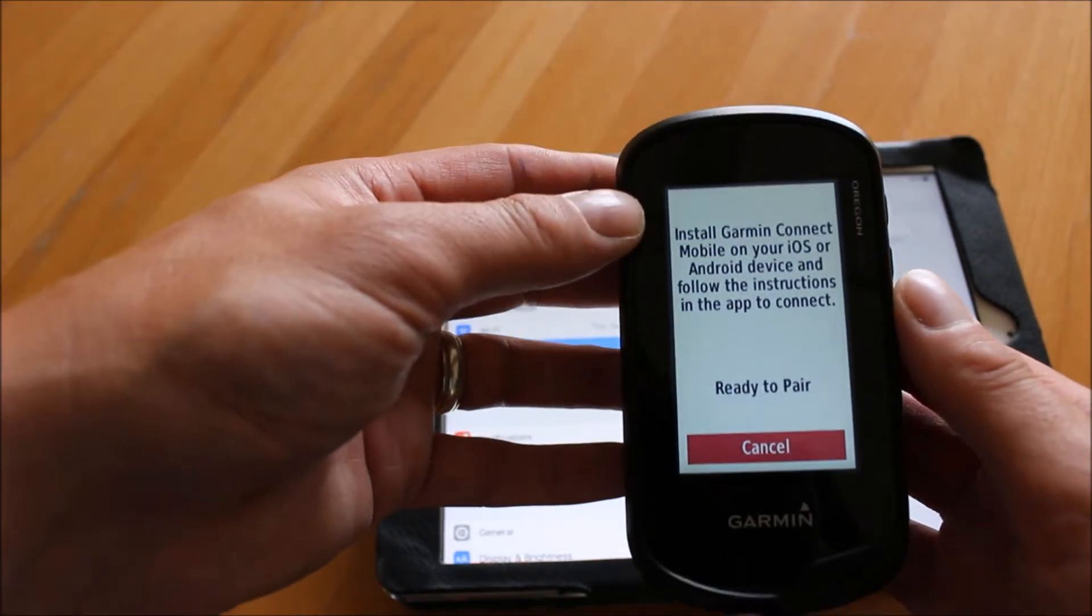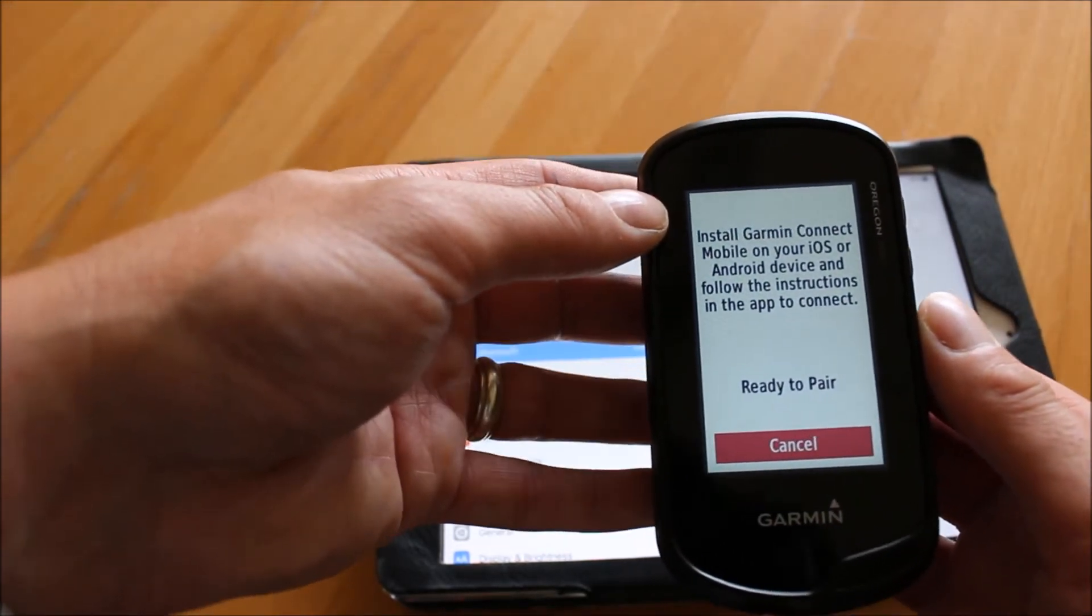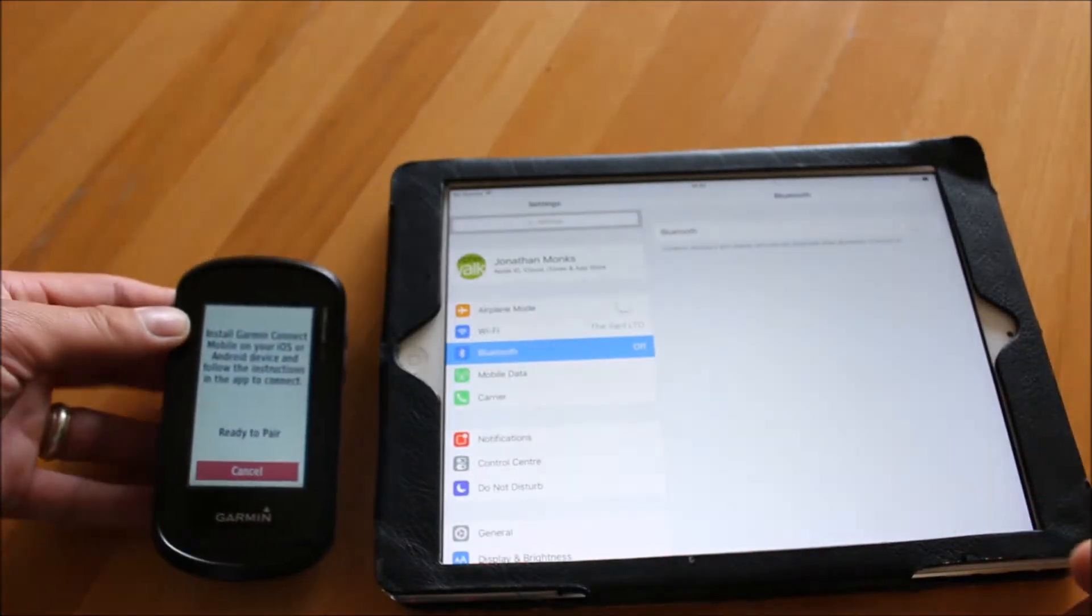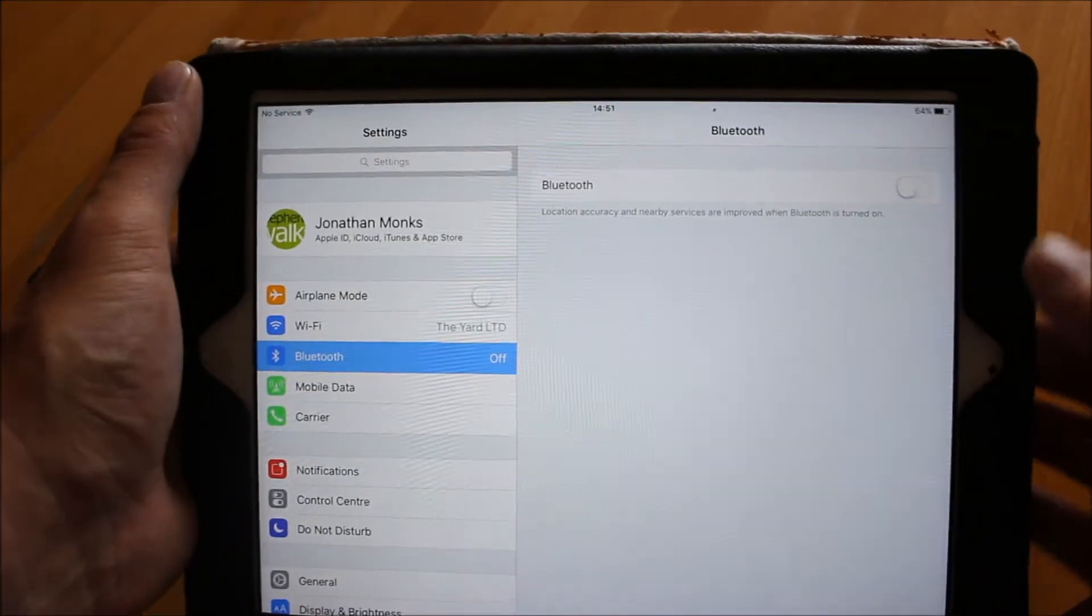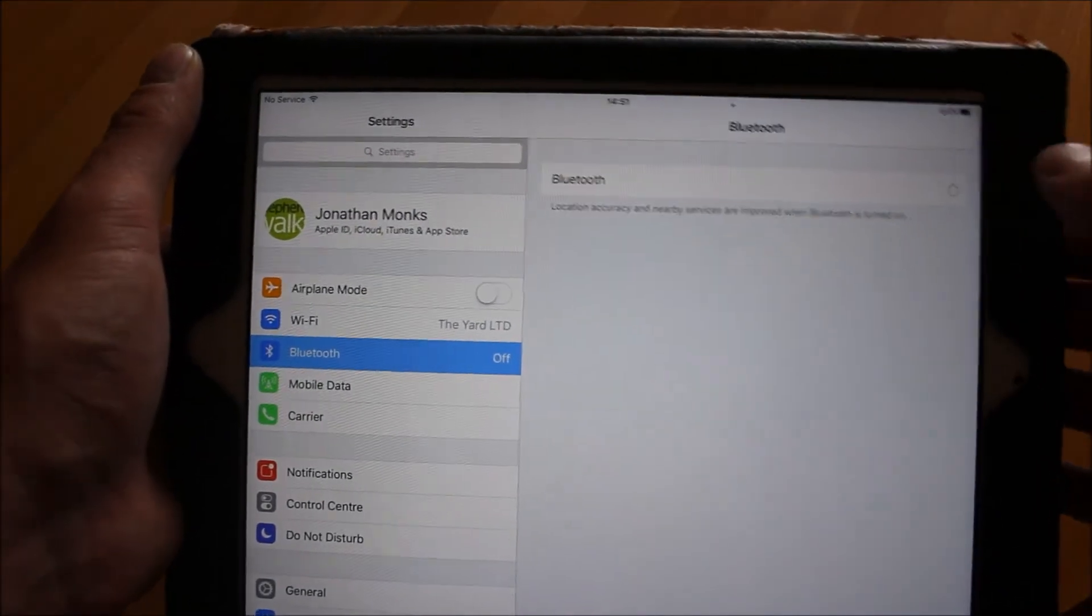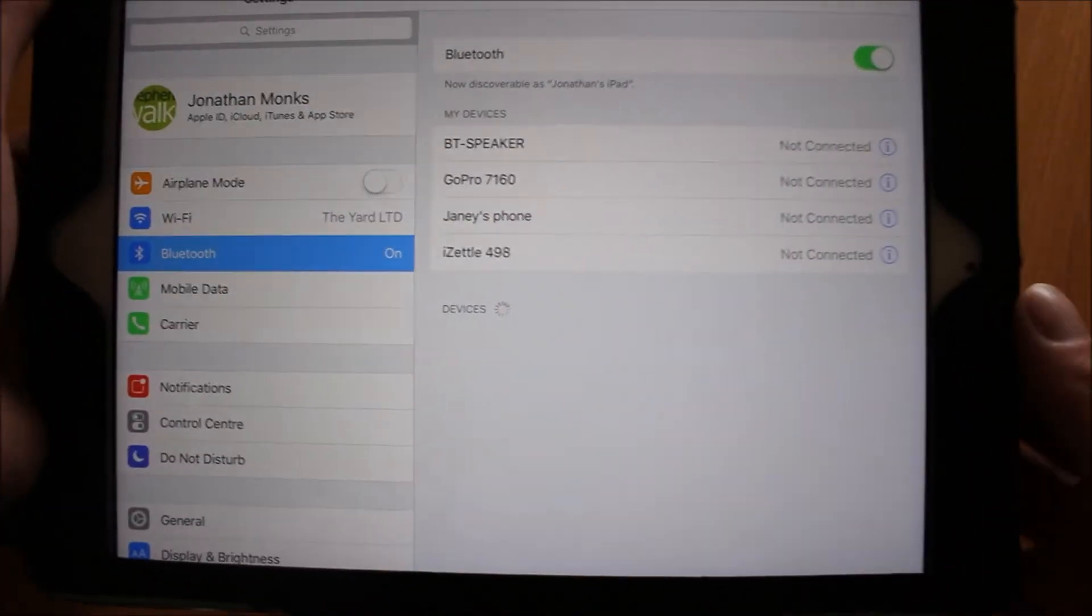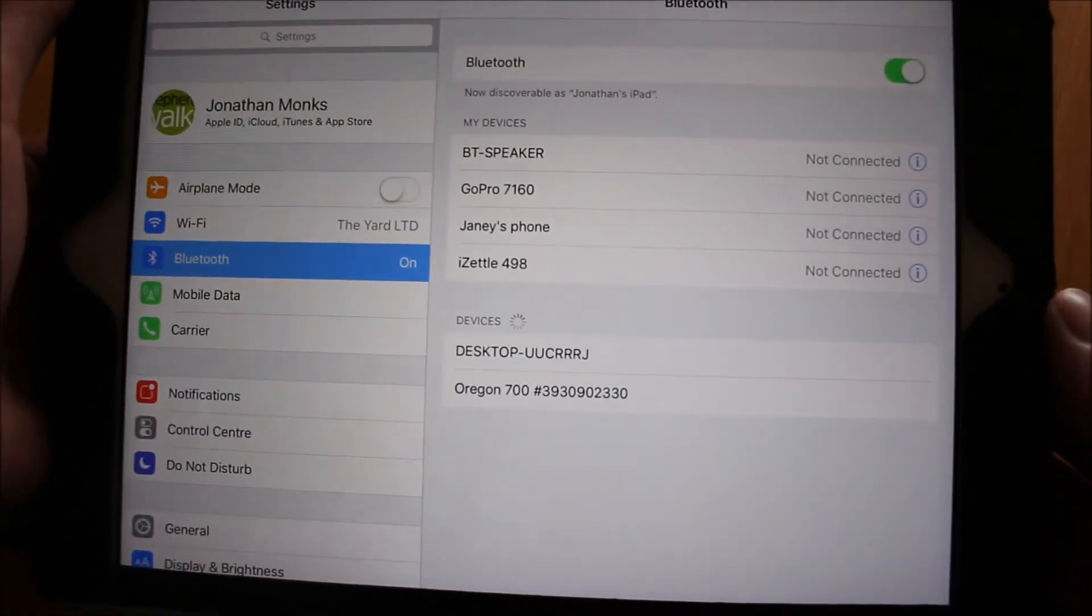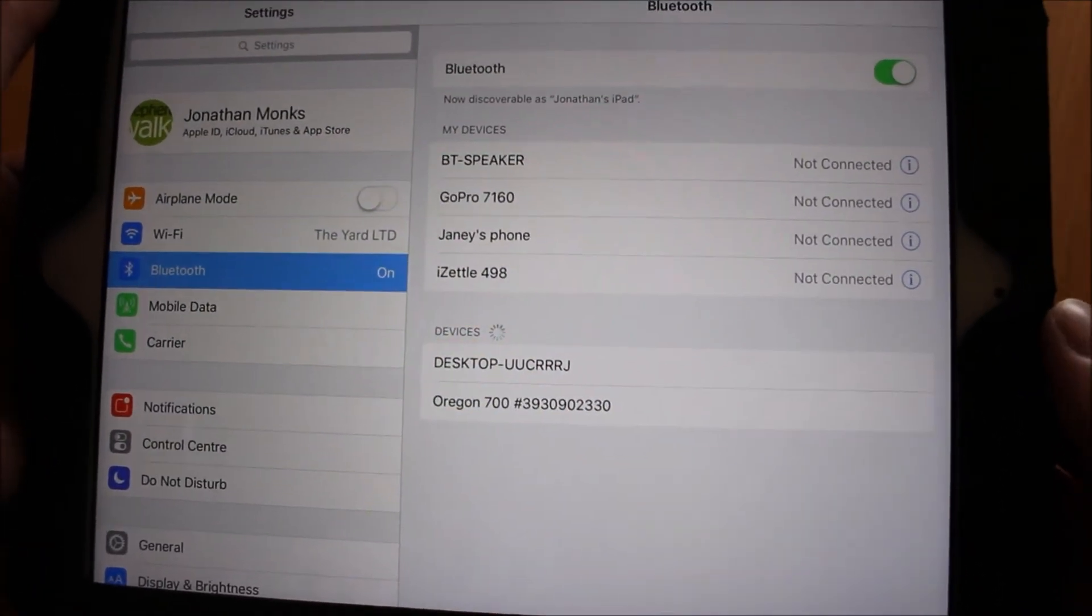Now leave the GPS on the screen that says ready to pair from that settings and Bluetooth screen. On the iPad, I've gone into settings and I'm just going to swipe to turn Bluetooth on. What will happen is on the iPad it'll start to detect anything that I've got within range with Bluetooth turned on.